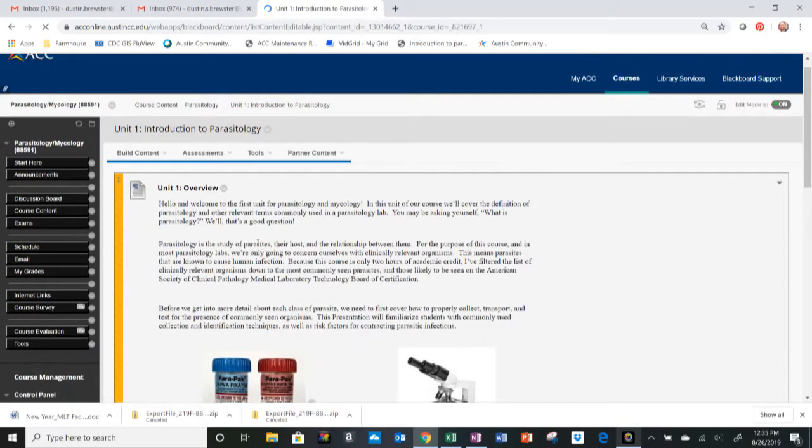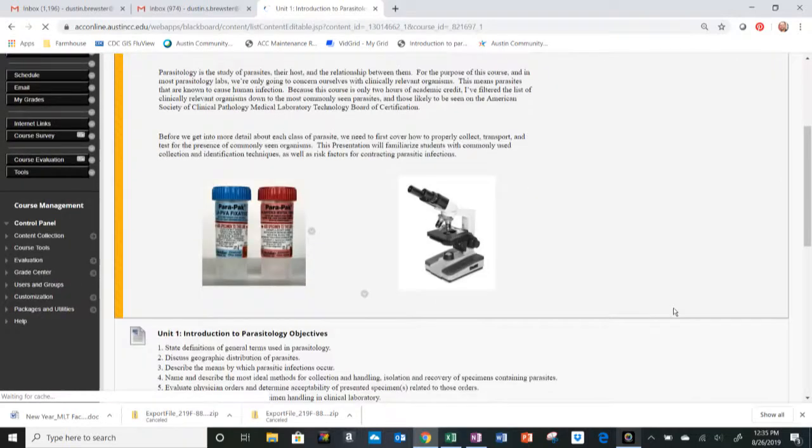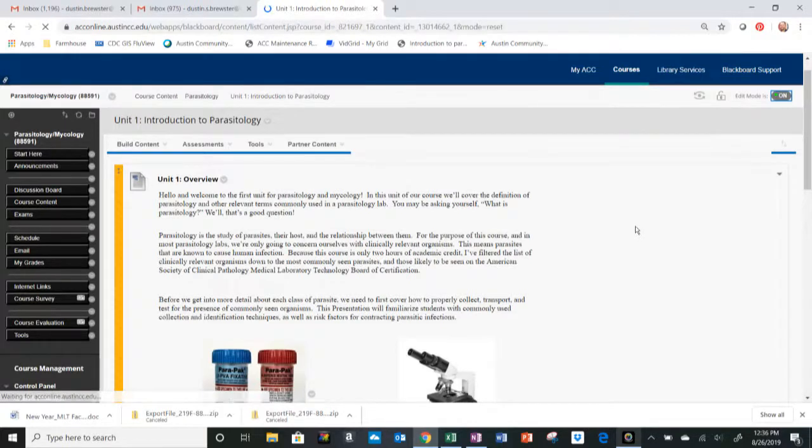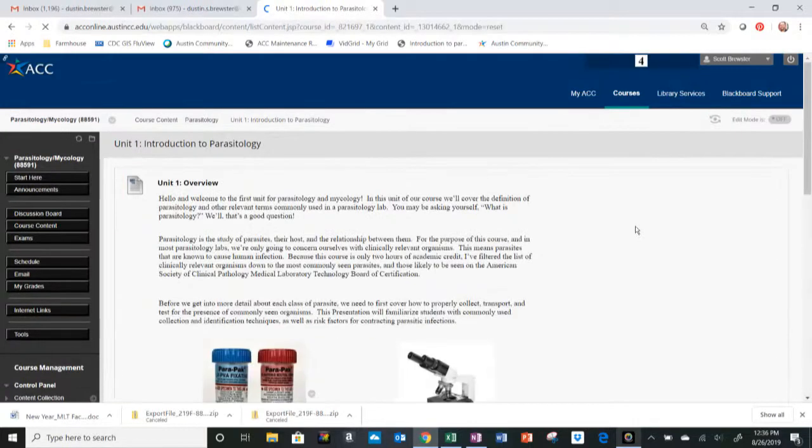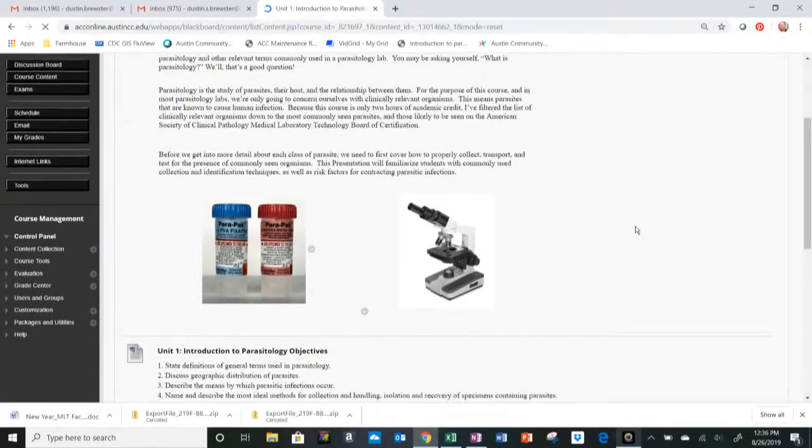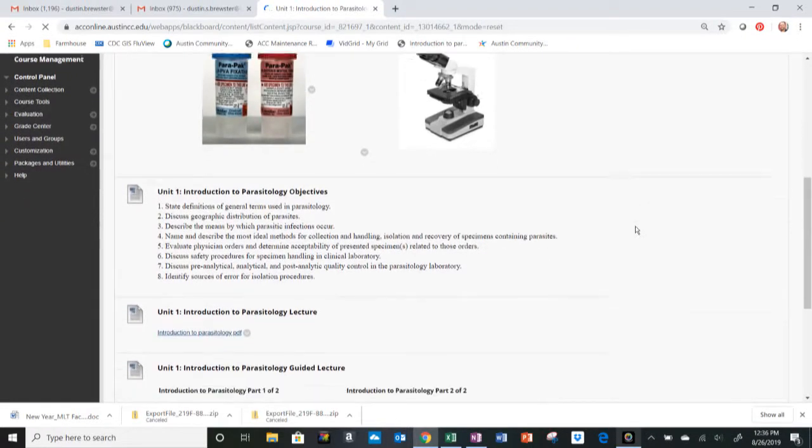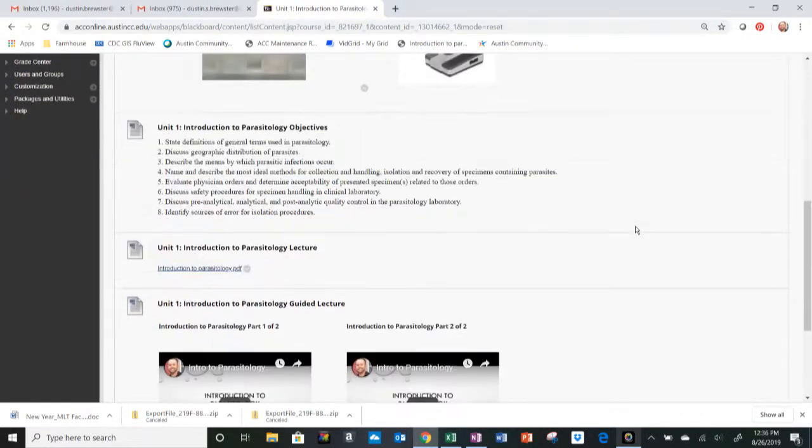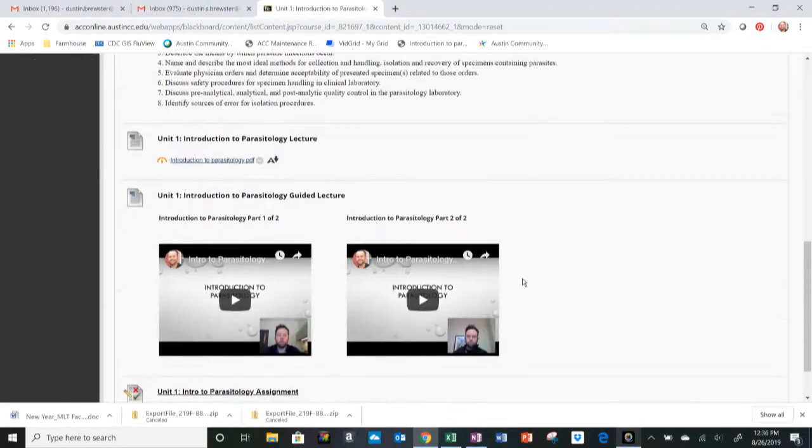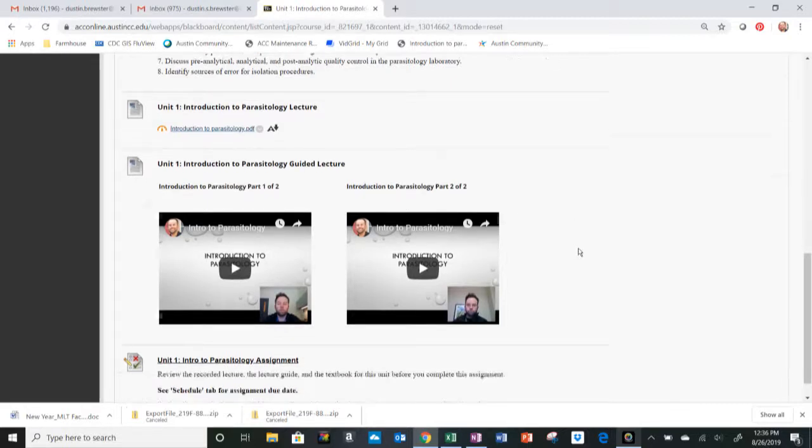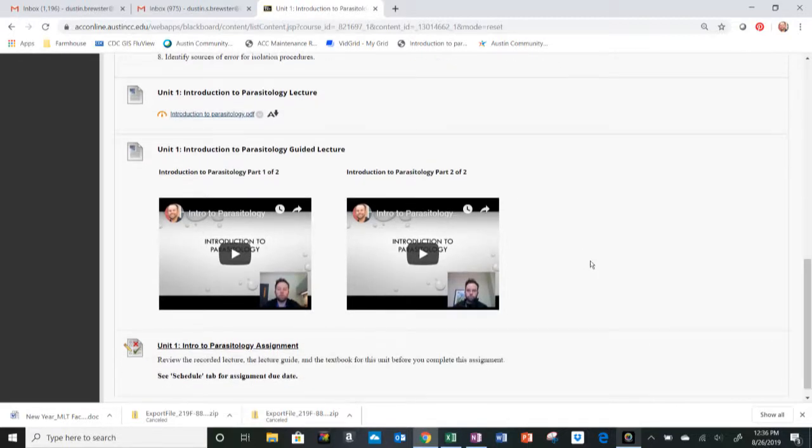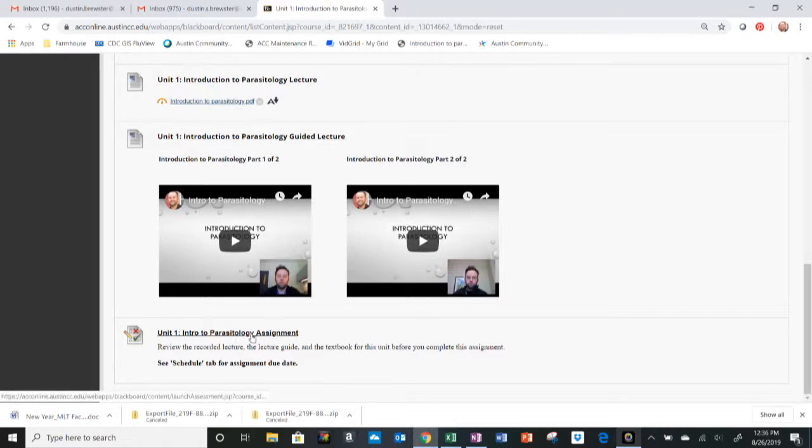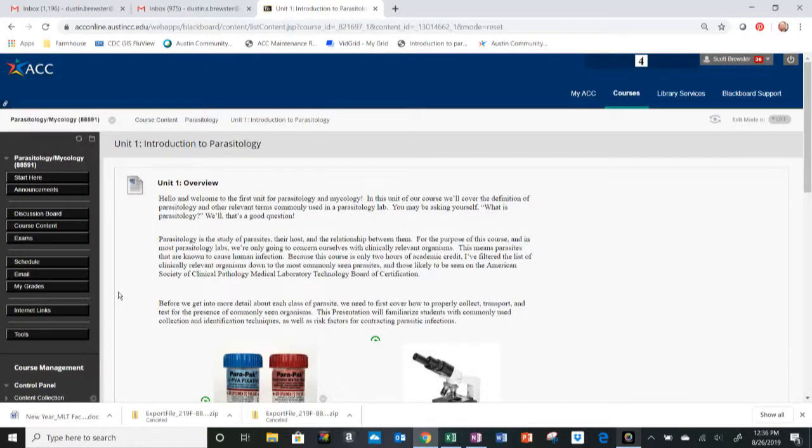Each section is going to be organized the same. There's going to be a unit overview, followed by objectives for this unit, followed by the lecture, which is in PDF format. The recorded lectures are here, the links, and they're each divided into 10 or 15 minute sections. At the end of every unit folder will be the assignment for that unit. So at the bottom, we have the assignment. Click on here and complete the assignment, and that will take care of unit one.